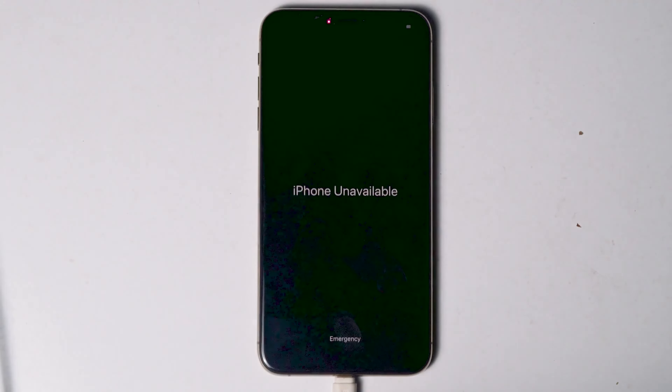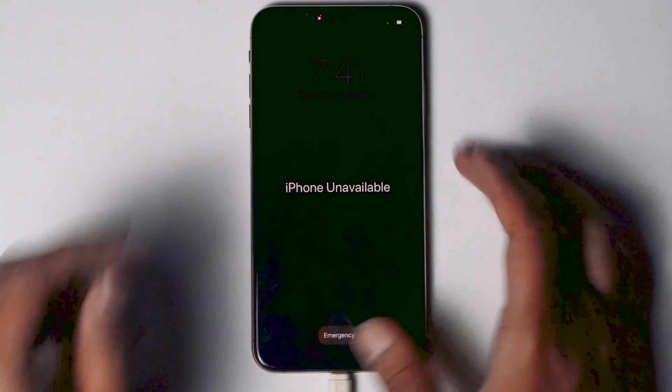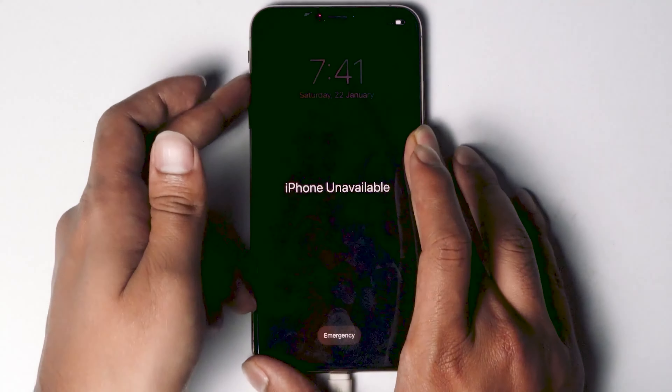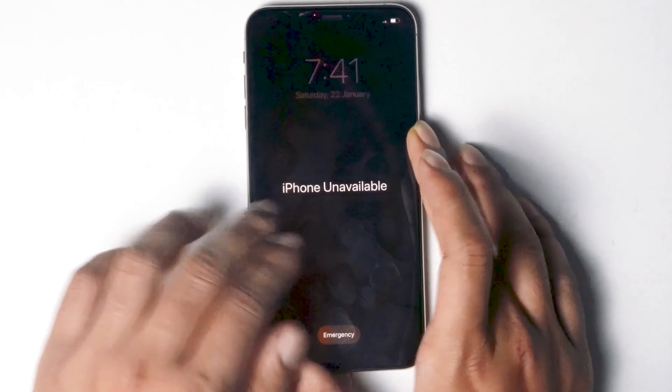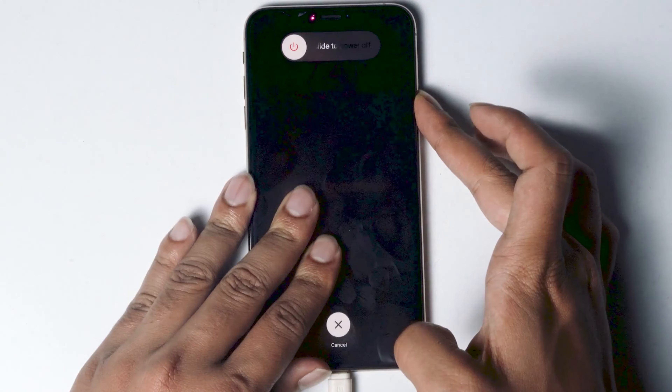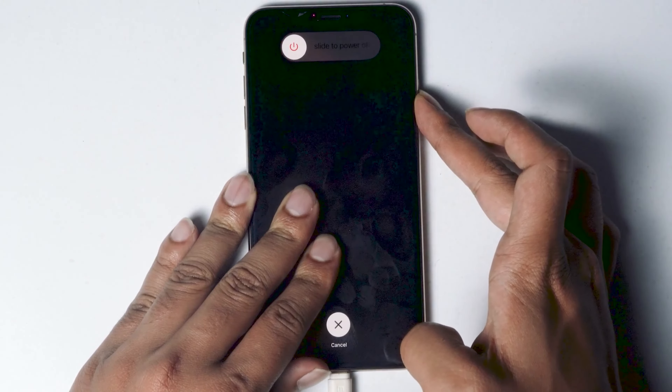Connect one end of the cable to the PC or laptop and the other end to your iPhone. Once connected, make sure that the screen is turned on. Now you have to get into recovery mode. Press volume up followed by volume down, then press and hold the power button until your iPhone gets into recovery mode.